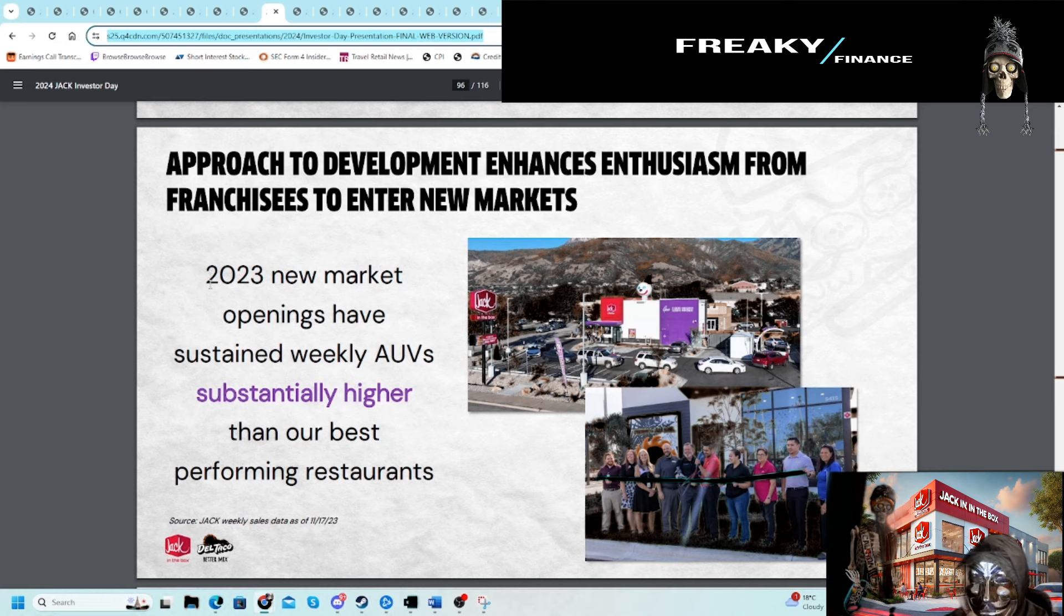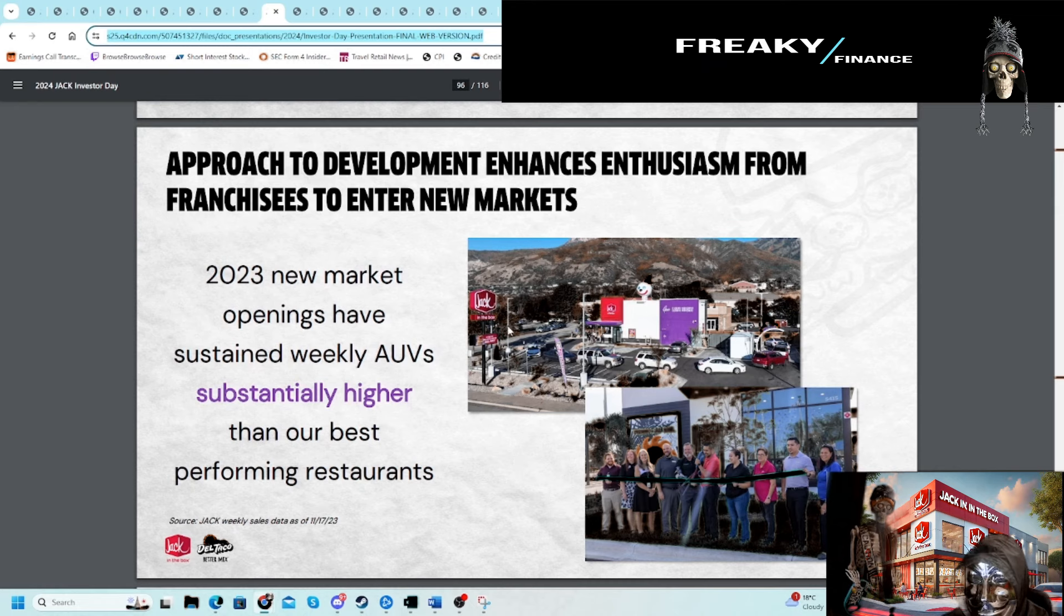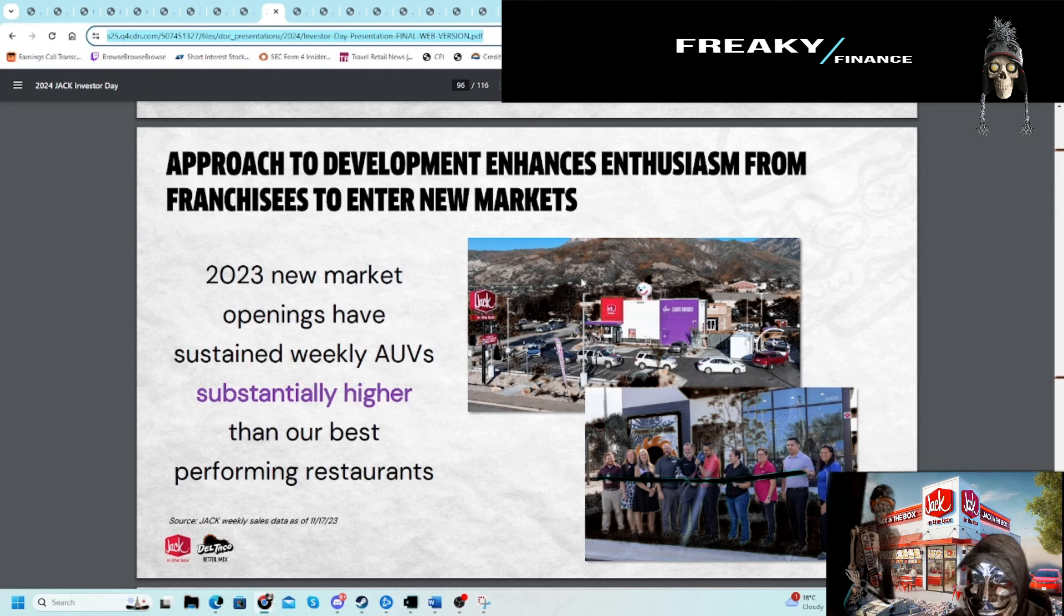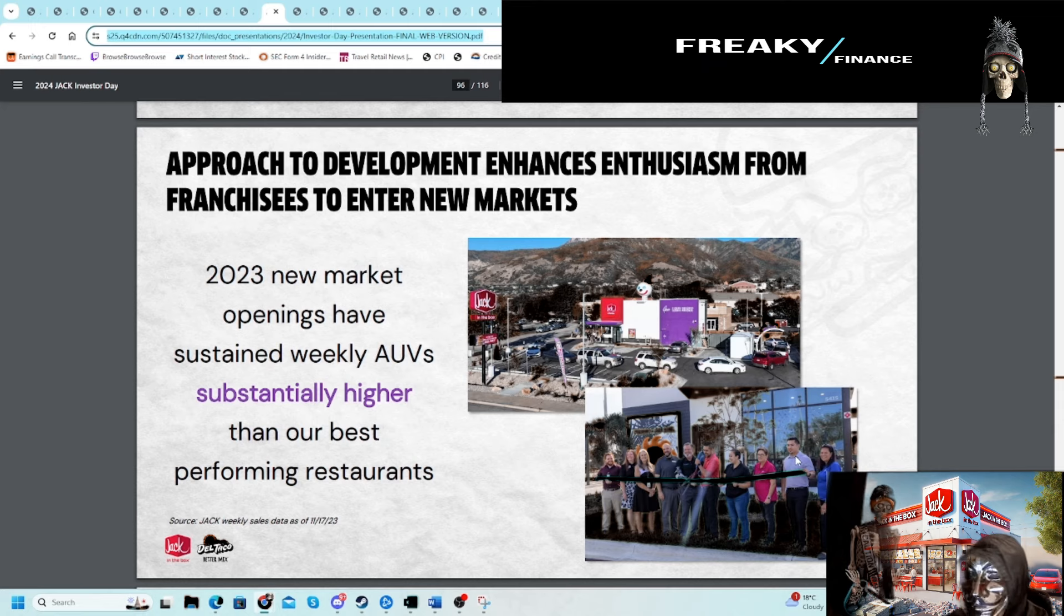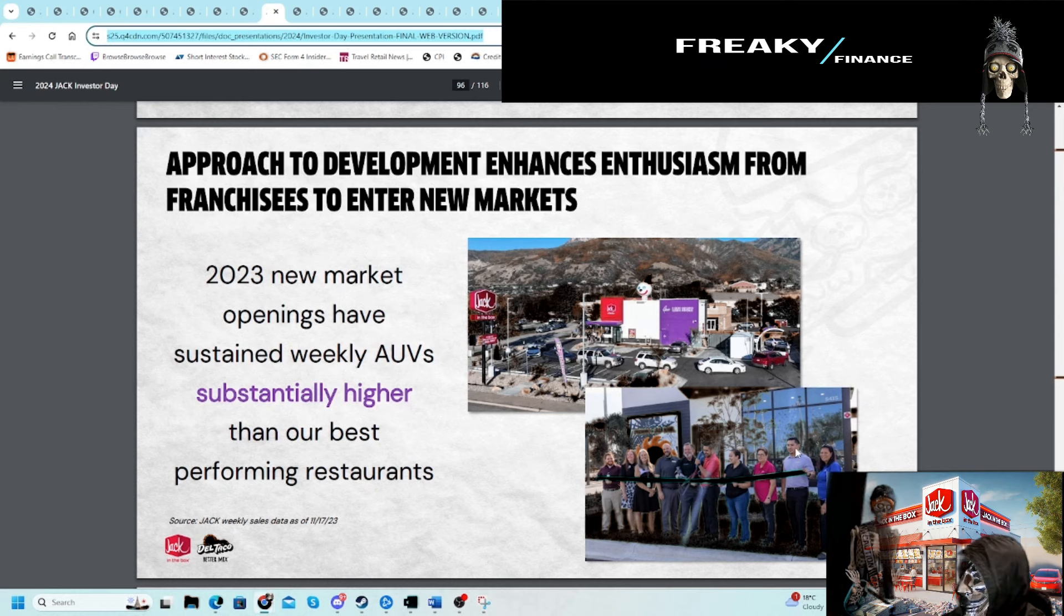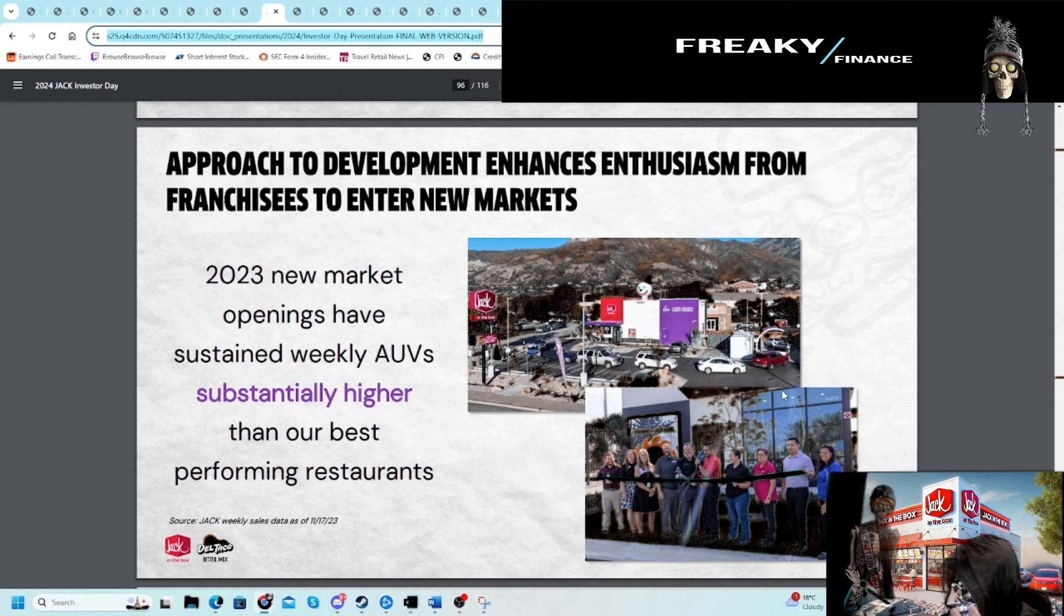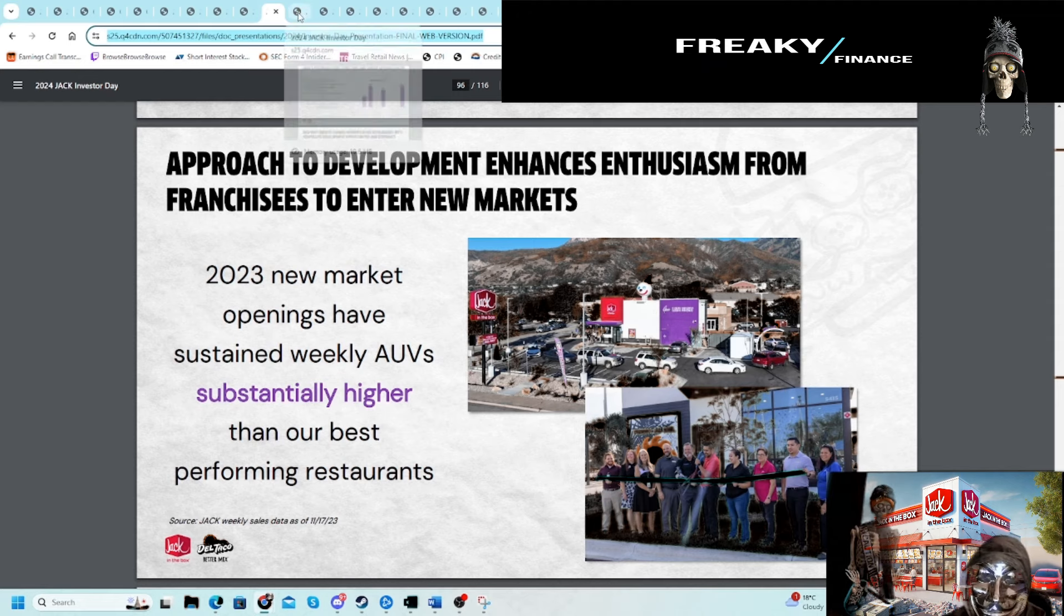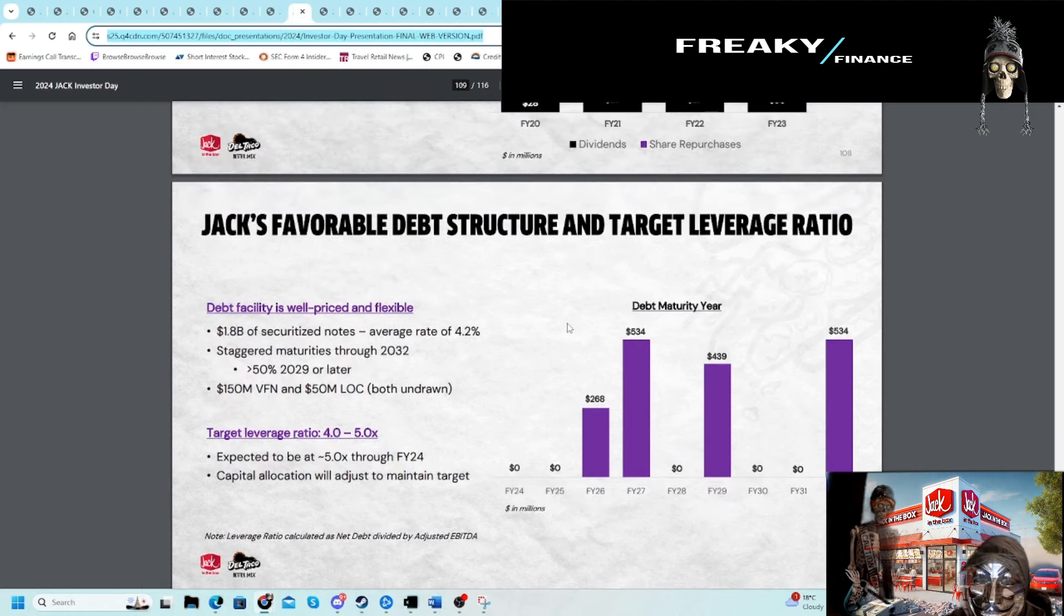I thought this was interesting on the deck: basically, the new market openings have sustained higher weekly AUVs than their best performing restaurants. We're seeing the franchisees are seeing superior sales numbers, even better than their best performing restaurants when new stores open. We've seen those headlines in local communities when a new Jack in the Box or another QSR opens that doesn't exist in that area. People get all excited and line up for it.